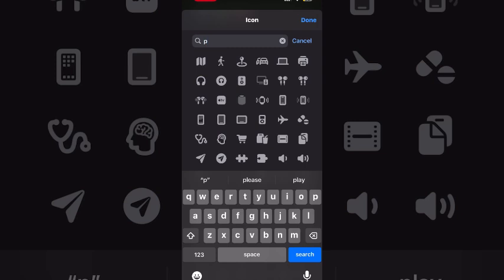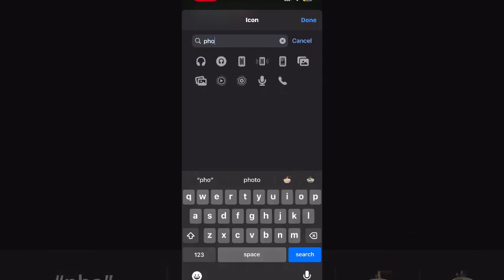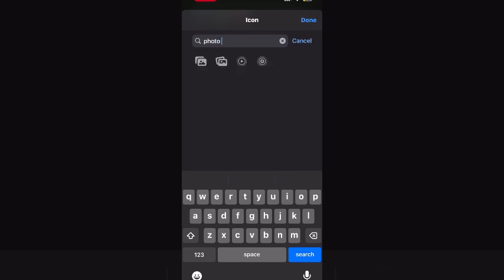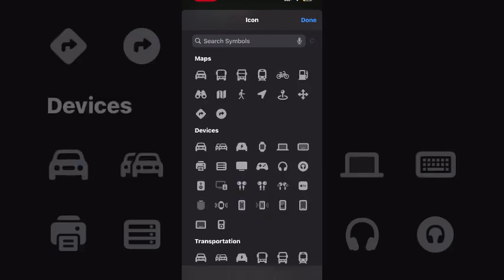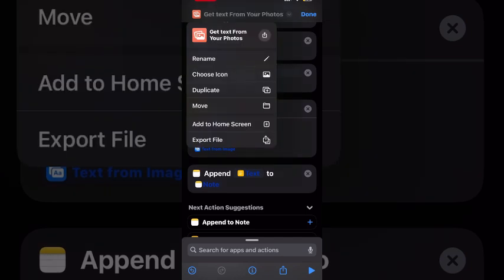You want to select choose icon. The color tile is fine. You can change the color. You can add a symbol. This just makes the shortcut look better when it's added to the home screen, which I'm going to do near the end of this video. Once you've chosen your icon, tap that arrow one more time and choose add to home screen.